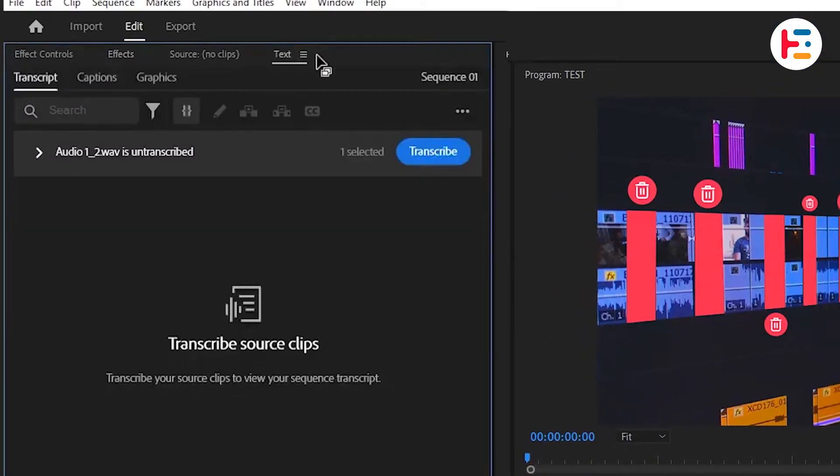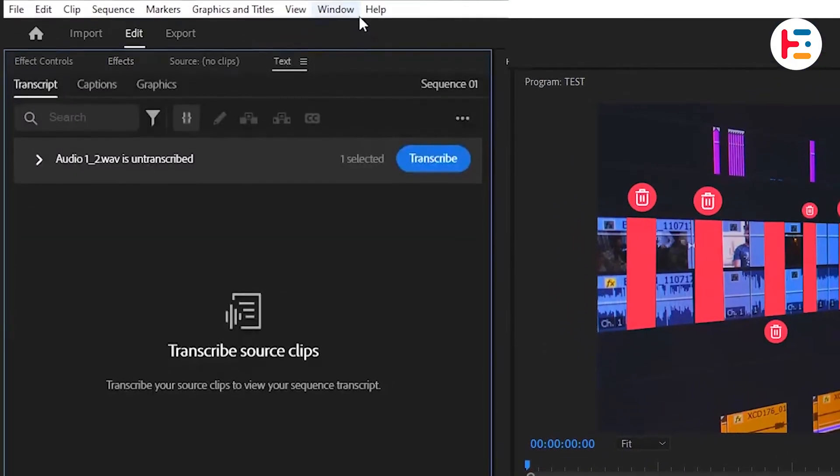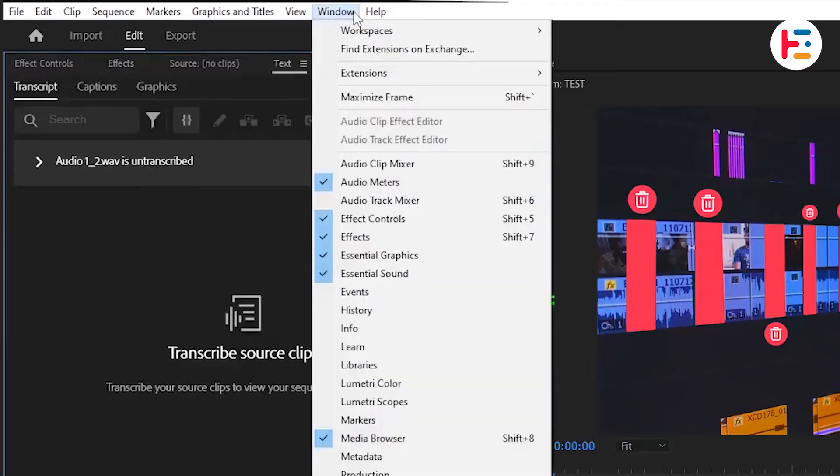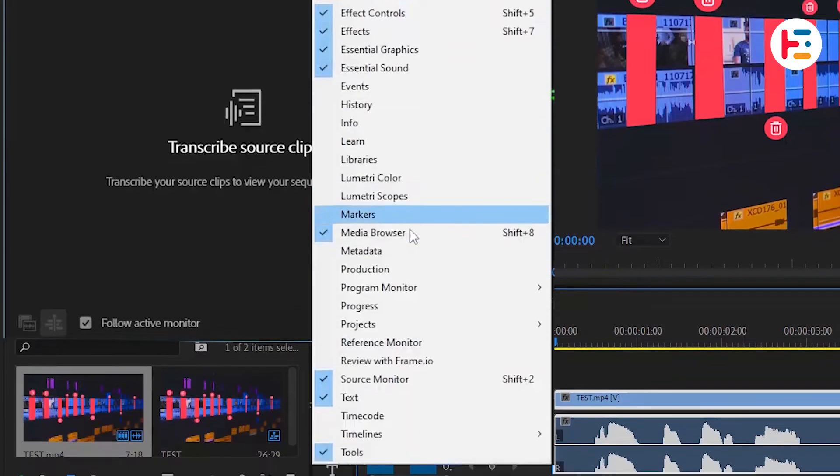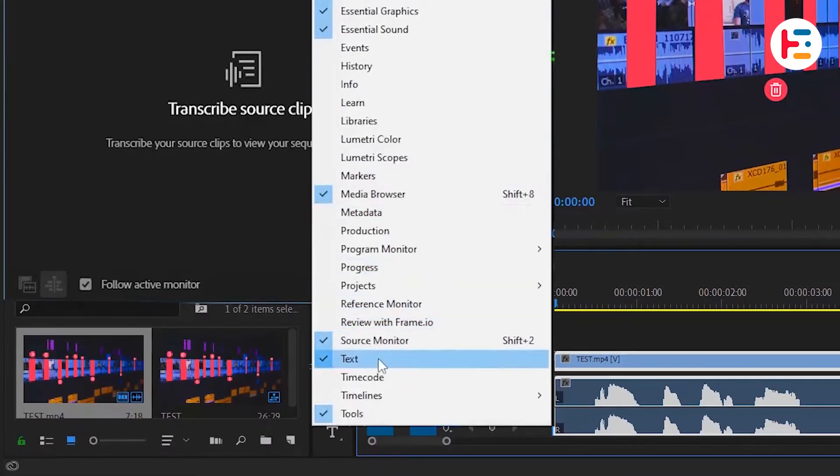In case you're having trouble finding it, you can simply go to the Windows menu and look for it there.